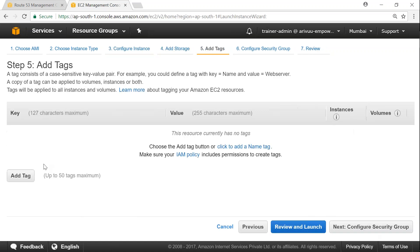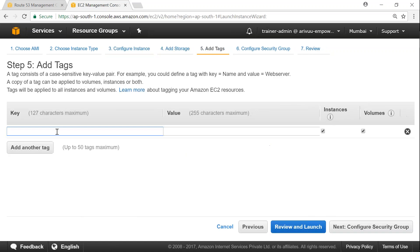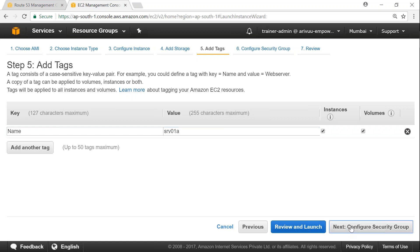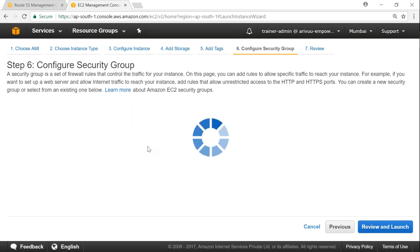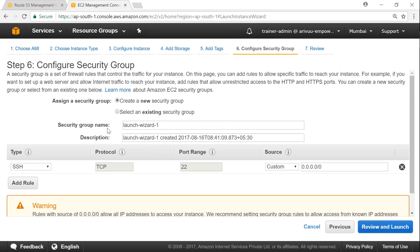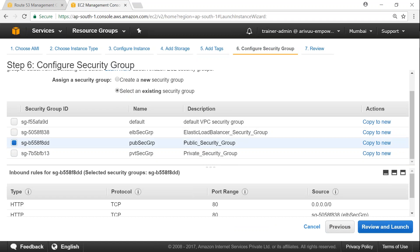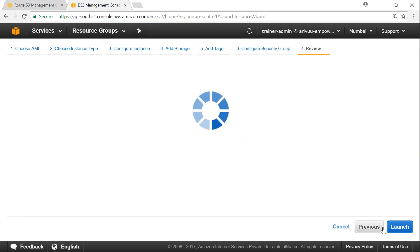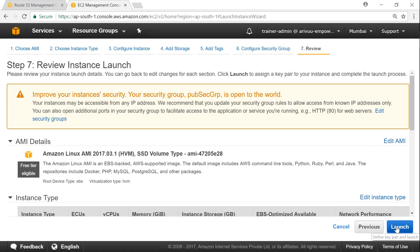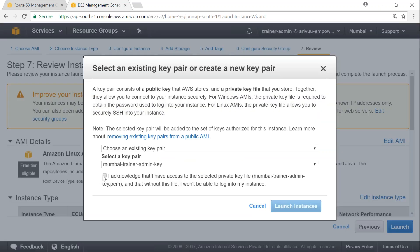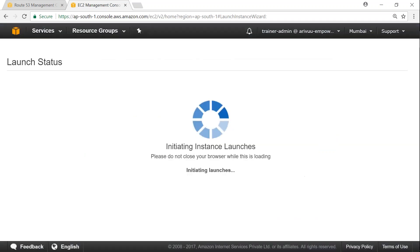Now that I've finished typing the user data code for installing web server, let me just go ahead and add storage. Nothing to add here. I'm just going to name it as SRV01. Let us use the same name. 1A. Let us call it. Configure security group. Public. Click on next. Launch.